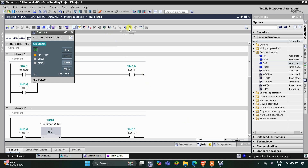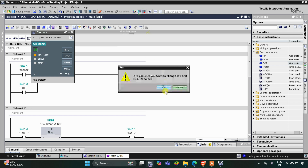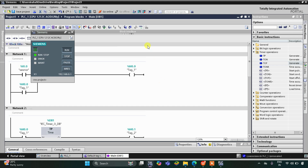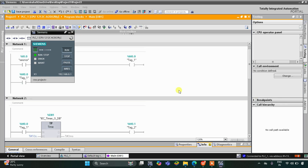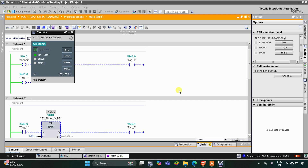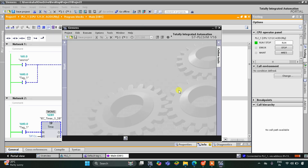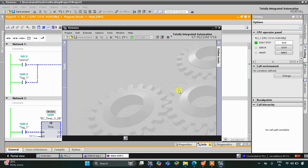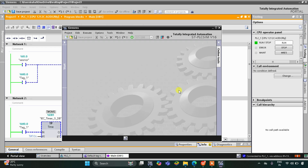After that I will start the simulation, click OK, then start the CPU, click OK, start monitoring, and switch to project view. Here we need to create a new project — let's create a new project and click Create.